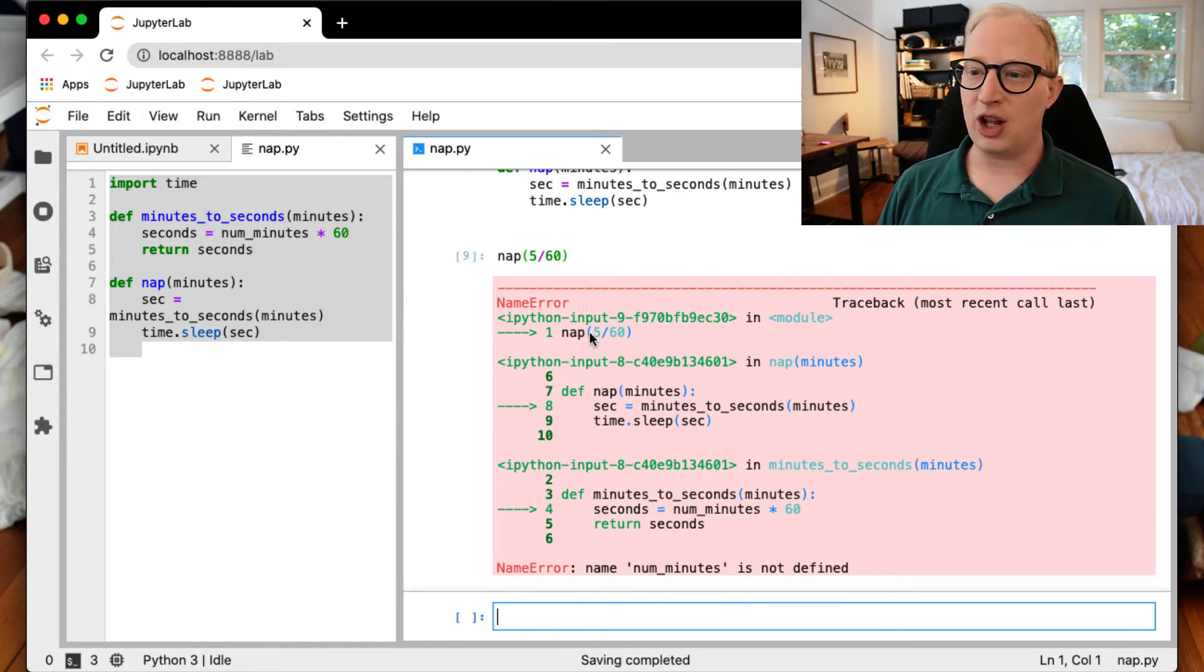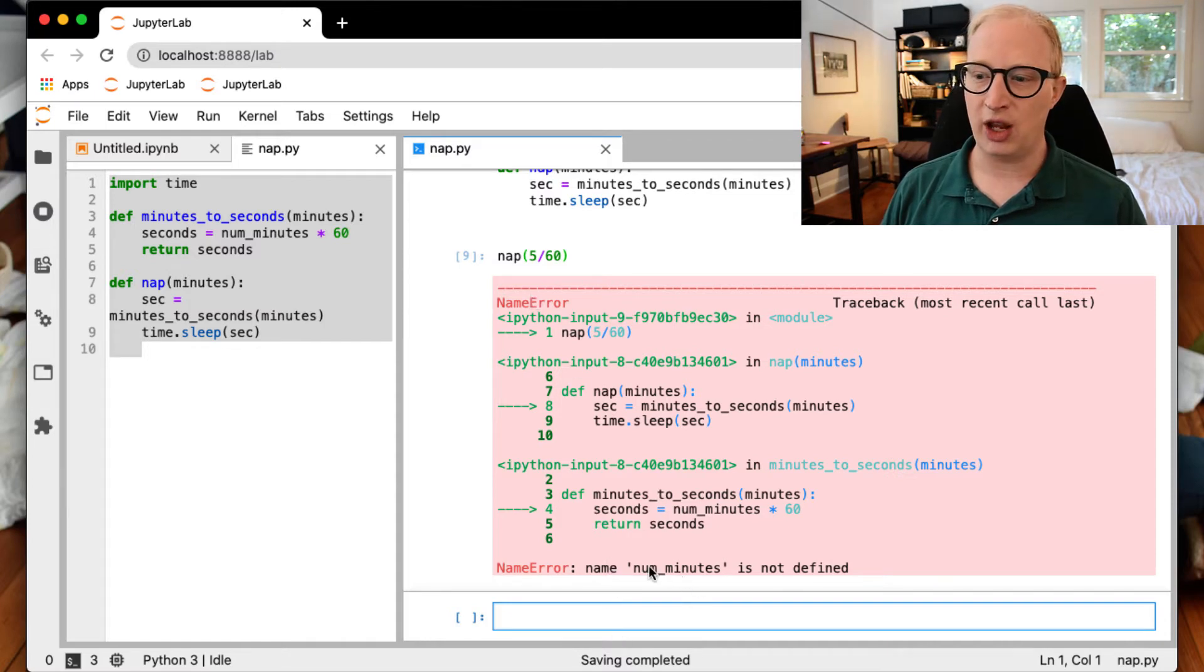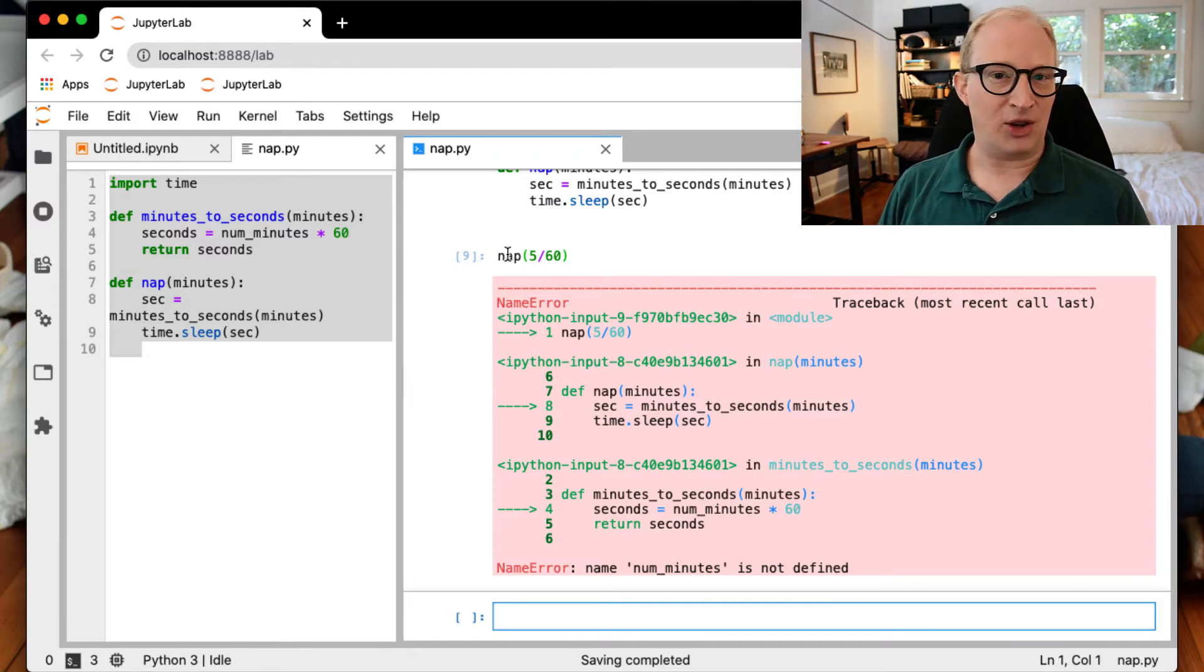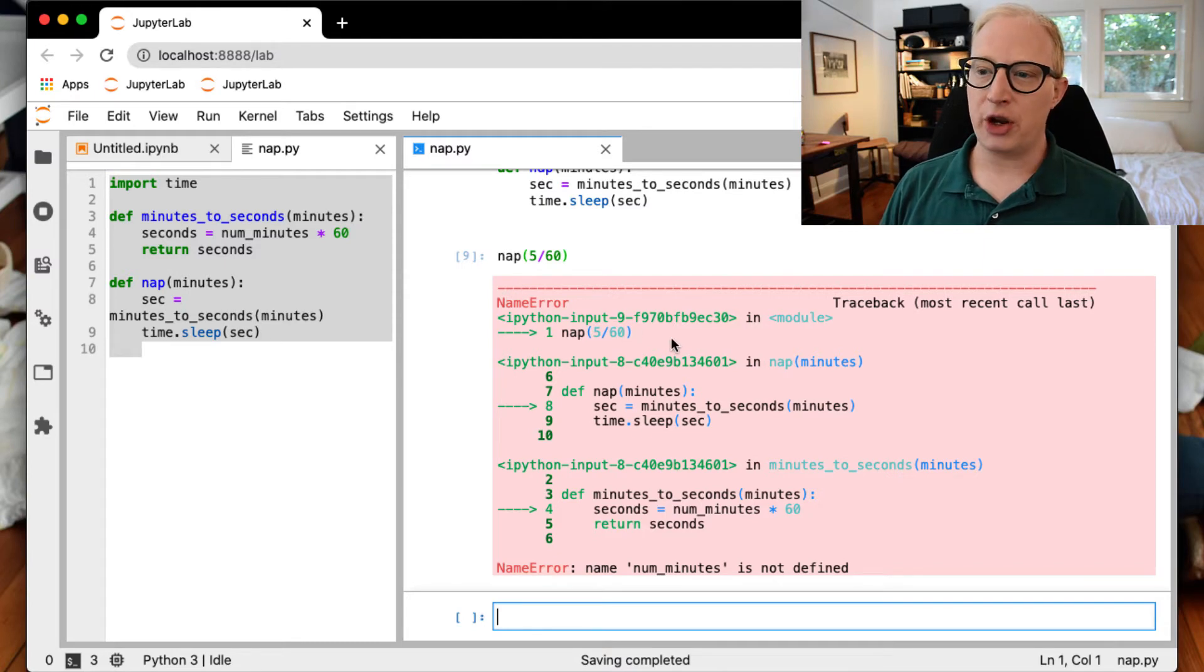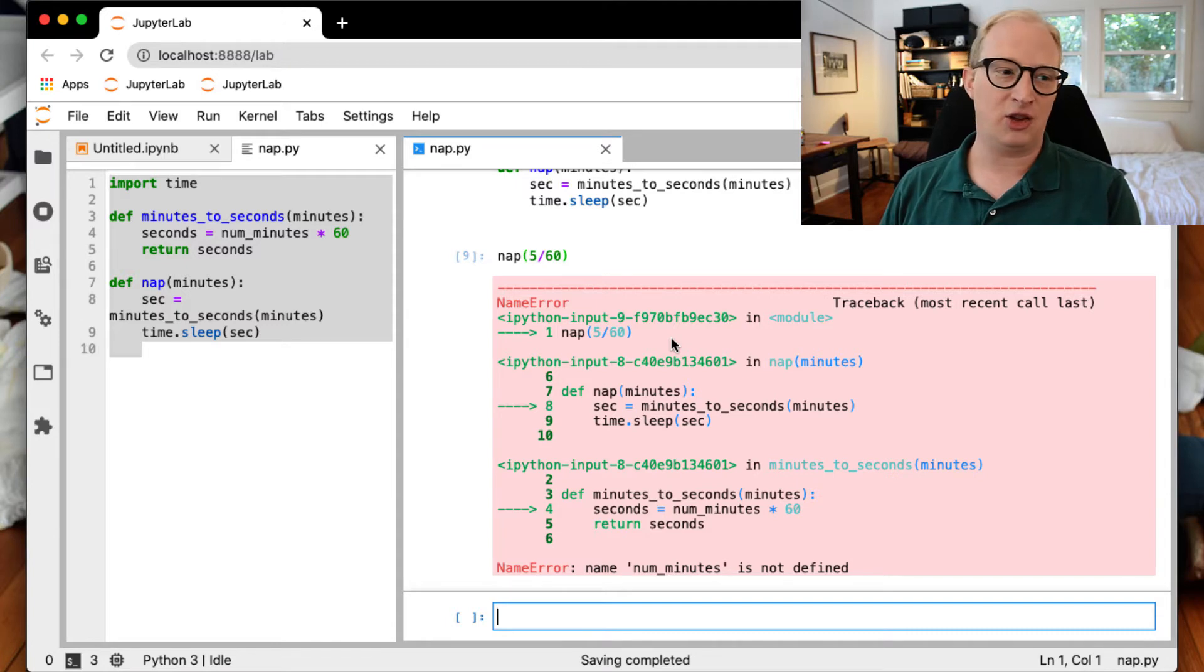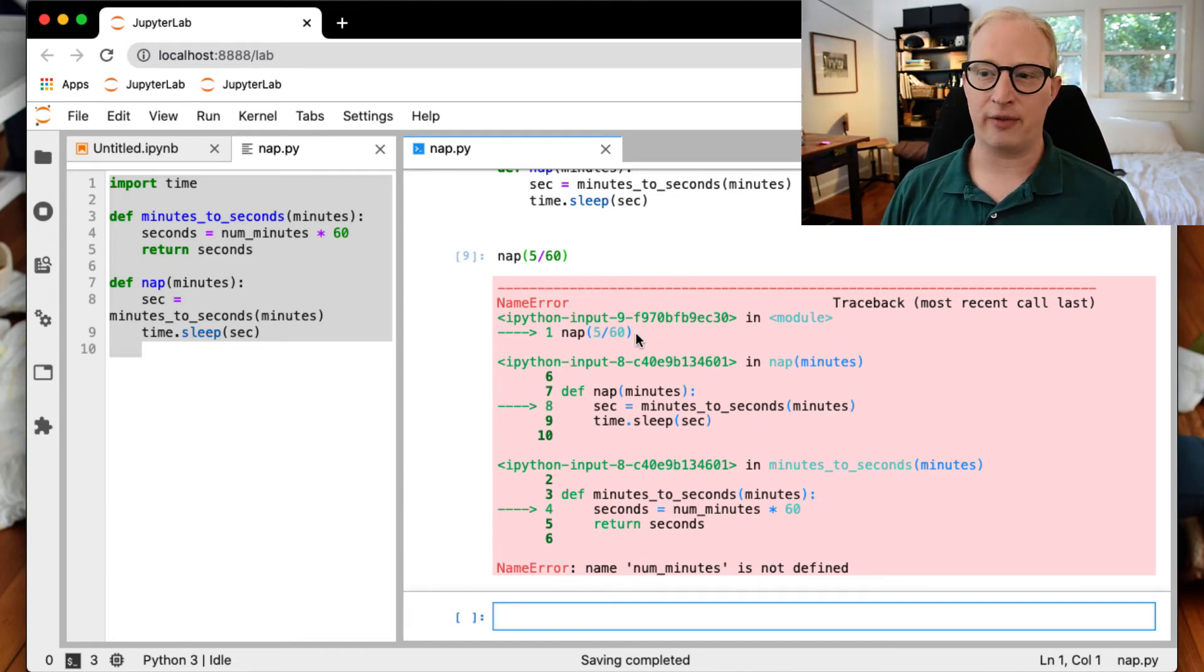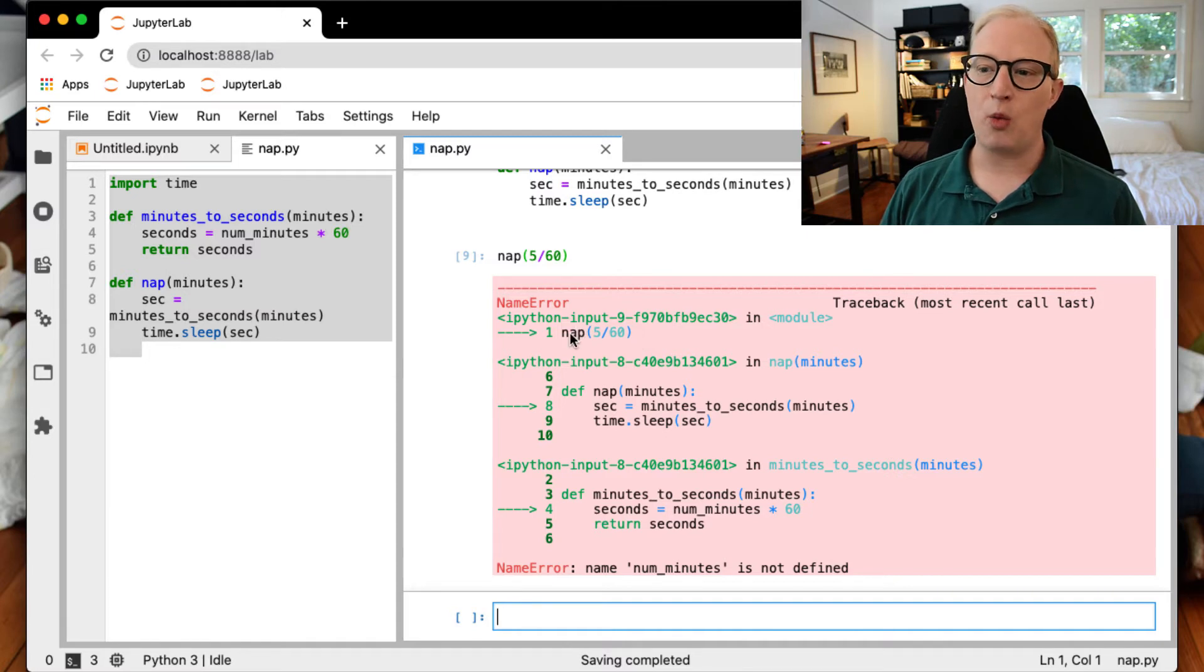And what's nice is now we can see how this is trying to illustrate for us where the error occurred. First, it's telling us the type of error. It's a NameError, which as it says at the bottom means that it was looking for the name numminutes, but it was not defined. And you might say, well, I called nap, and nap doesn't have numminutes, so where did this come up? So the traceback shows us, first of all, that the code that was being called, and this is obvious because we only ran one line of code, but if you're running a block, this is helpful, was when we called nap for 5/60ths of a minute, that's where we hit a problem.